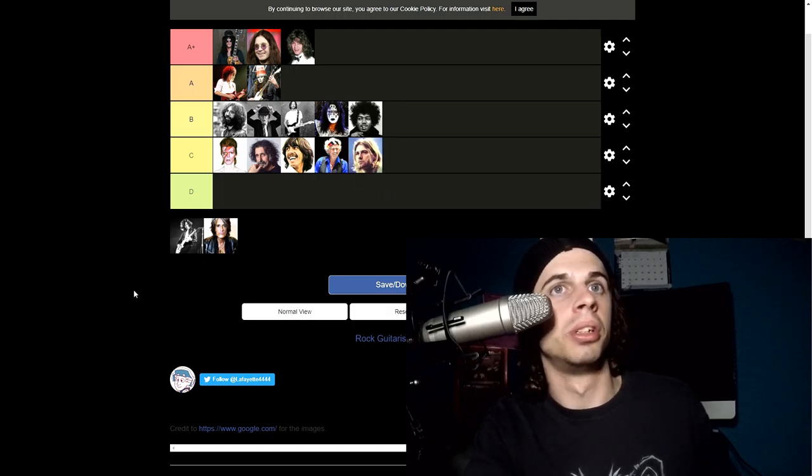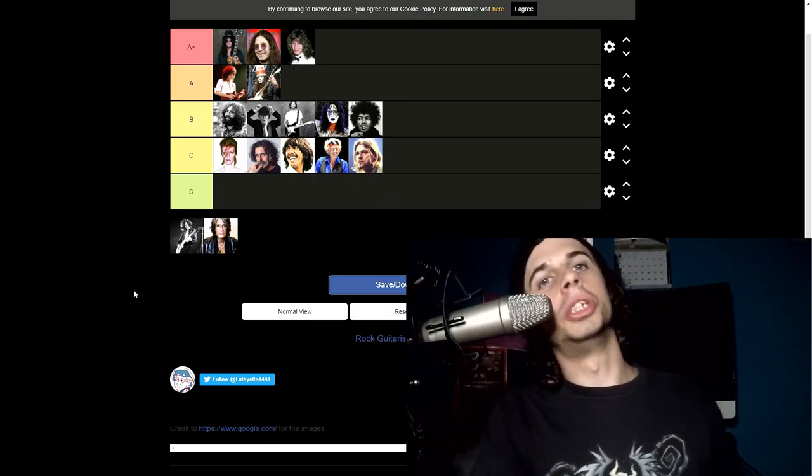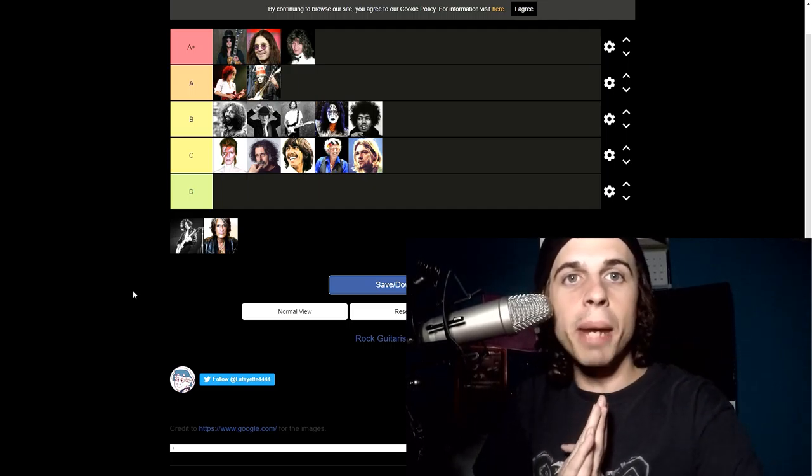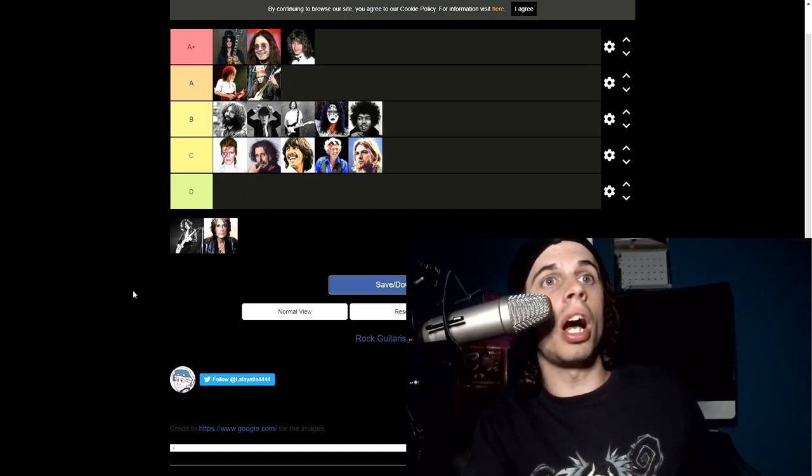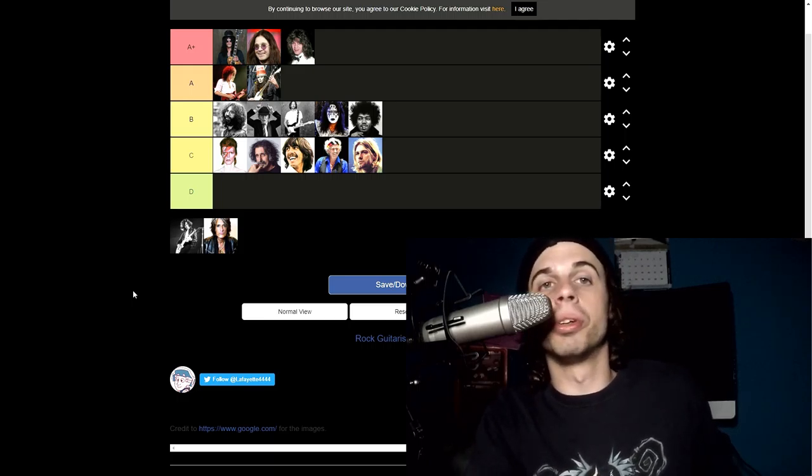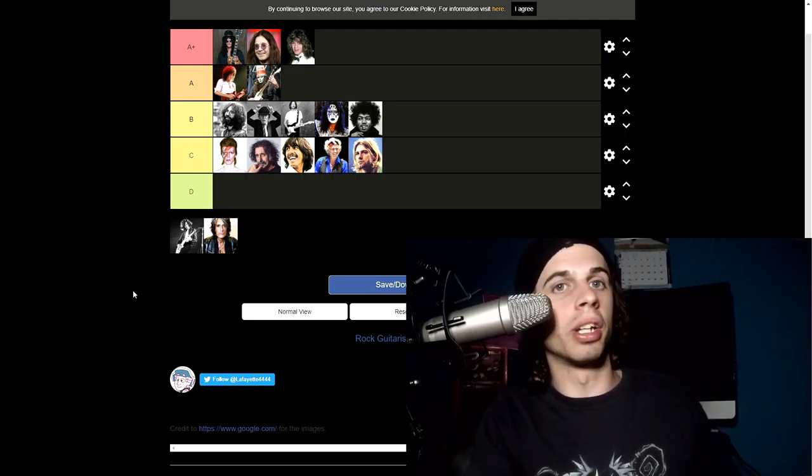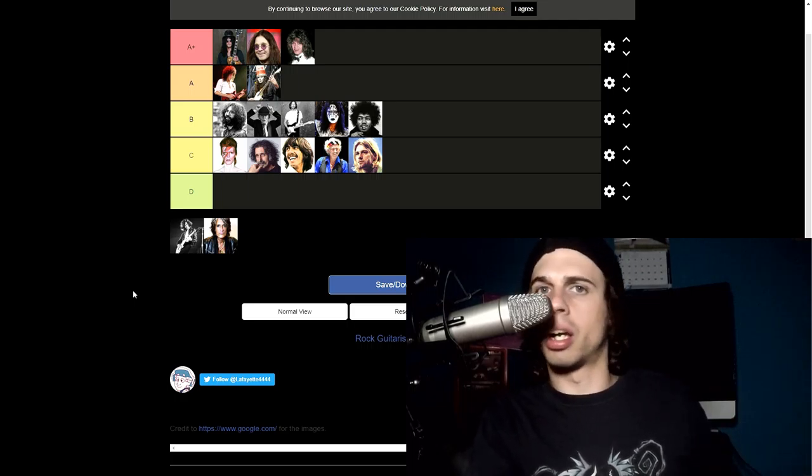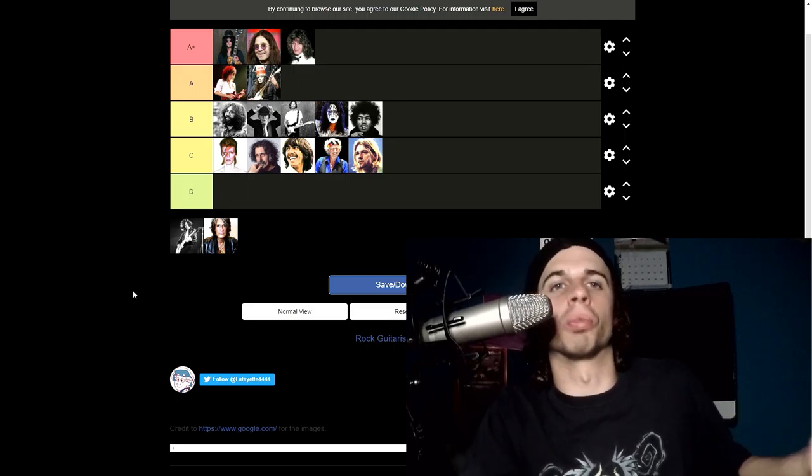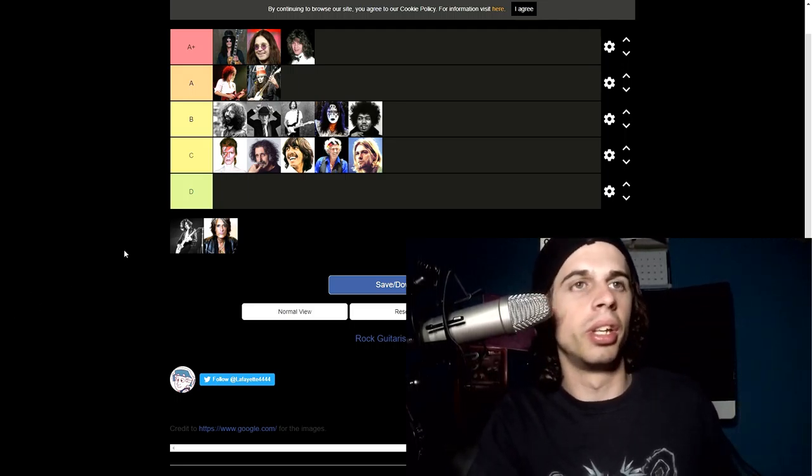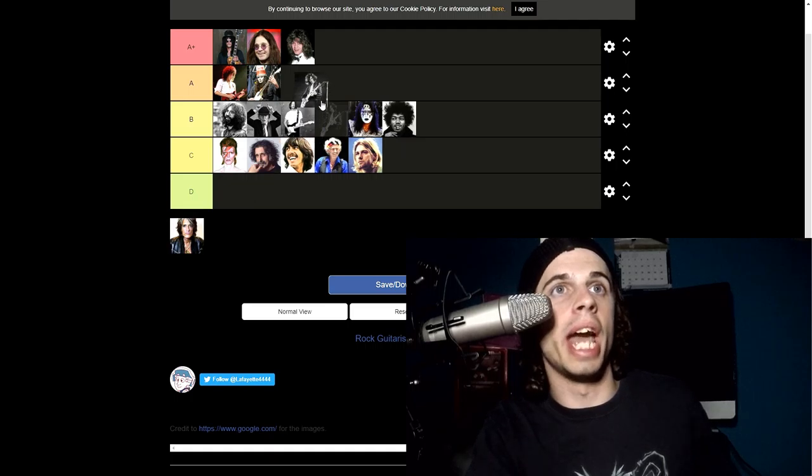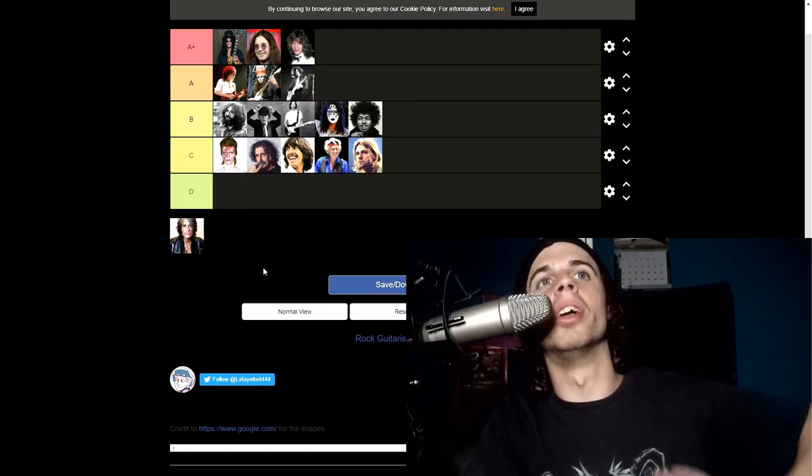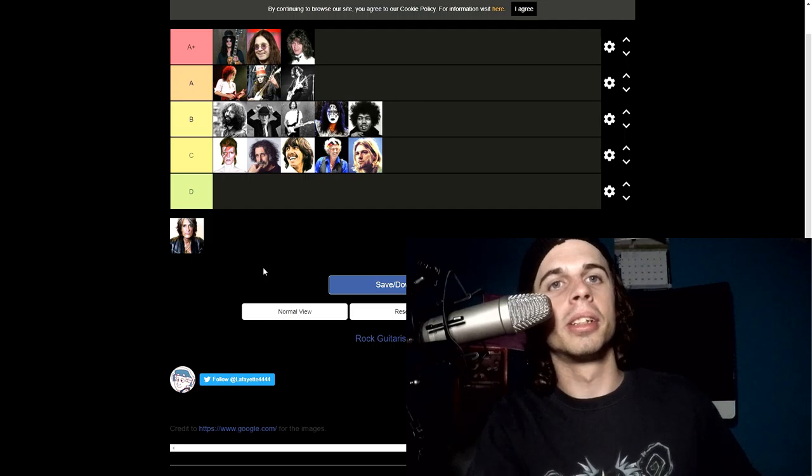And then we got Jimmy Page, lead guitarist of Led Zeppelin. All right, I like this one a lot. Stairway to Heaven of course, one of my favorite solos of all time. I really like his riffing in The Ocean, Black Dog. I mean I could really go on about that. This guy is just a riff genius and I'm gonna put him in honestly in A. Yeah, he just belongs there in my opinion.